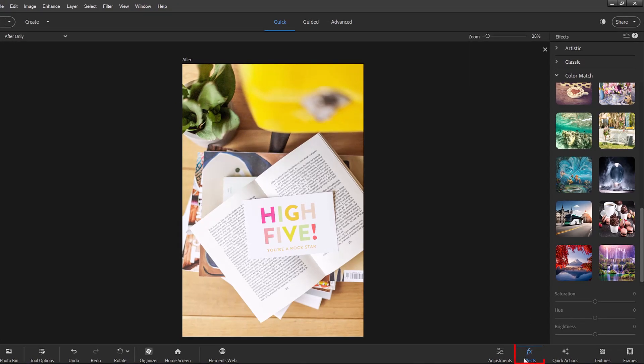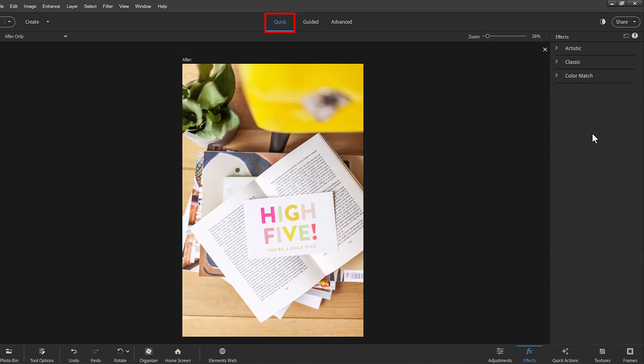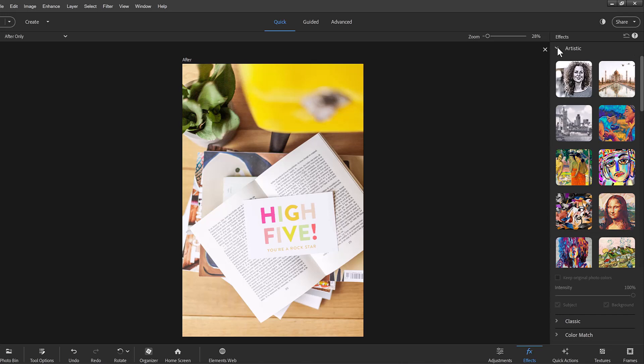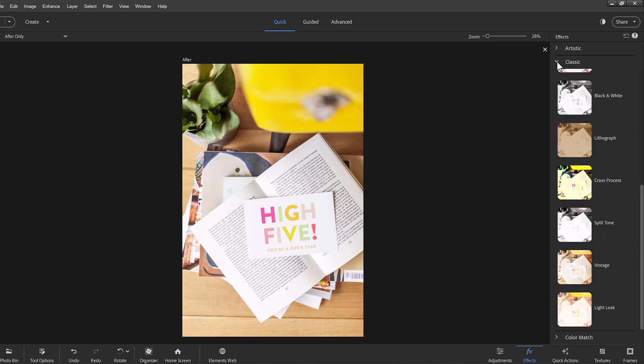Over in the effects panel in the quick edit mode there's quite a number of different effects you can apply and if you haven't looked at them in a while I definitely recommend you check out the artistic and the classic effects.